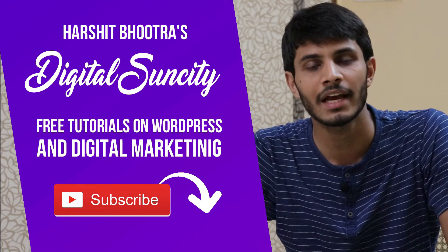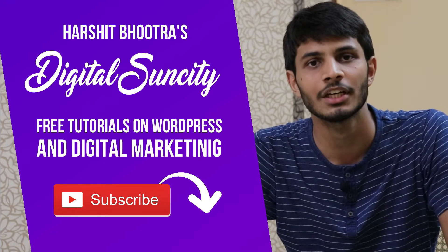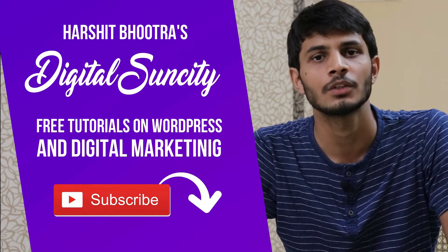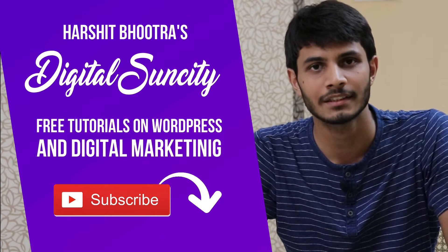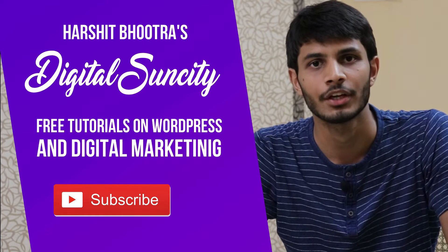That way, you will be notified as soon as I publish a new video. So now, let's get started with this video.